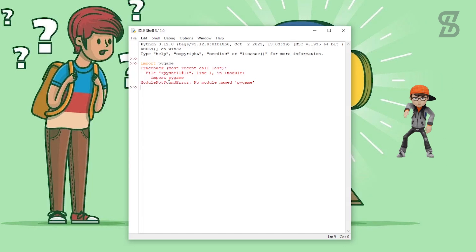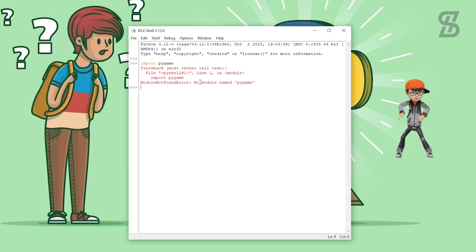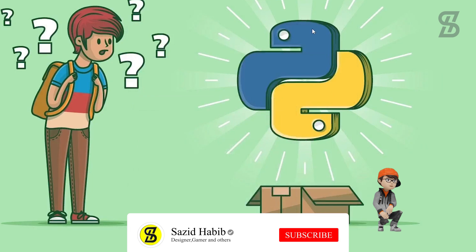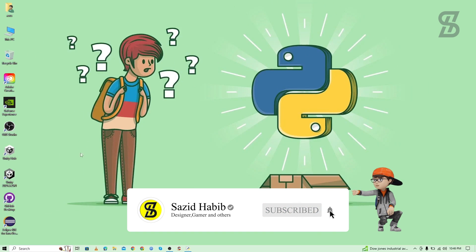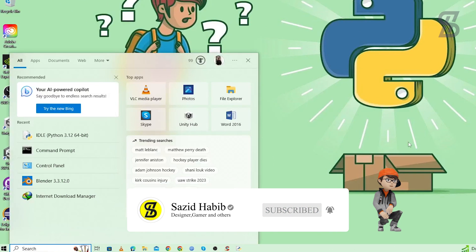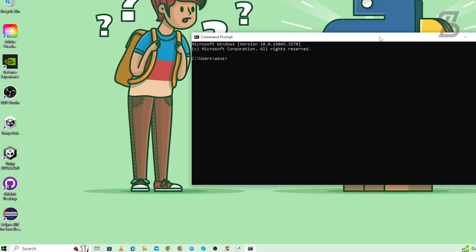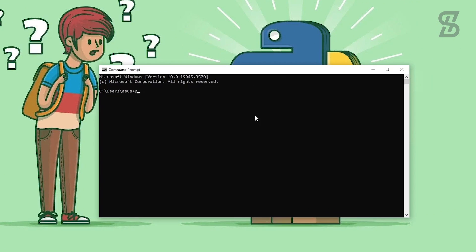As you can see, there is an error: 'No module named pygame'. That means pygame is not installed in our Python. To install it, go to the search bar again, search for cmd, and press Enter. Once the command prompt is open, write: 'python -m pip install -U pygame==2.5.2 --user'.